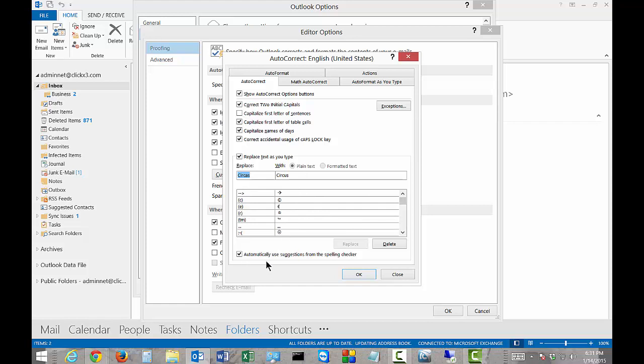You also have automatically use suggestions from the spelling checker. By default, that's checked. This is the spelling checker here. You can go ahead and leave that checked. If you uncheck it, you'll lose that capability.